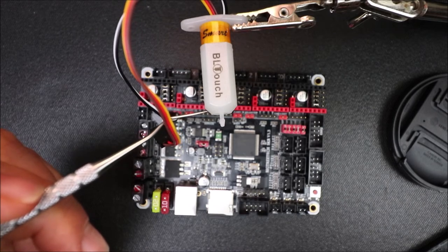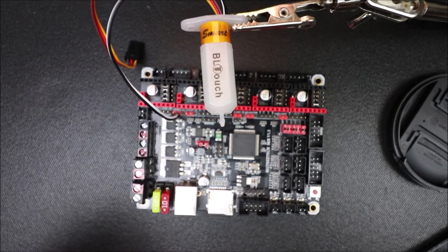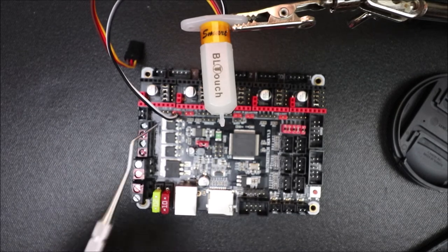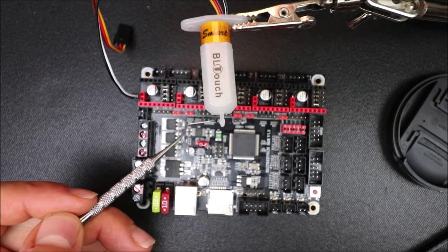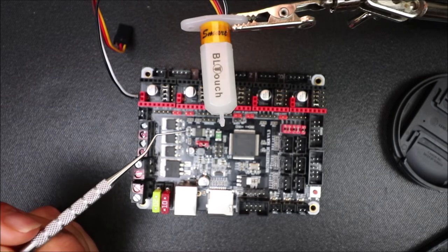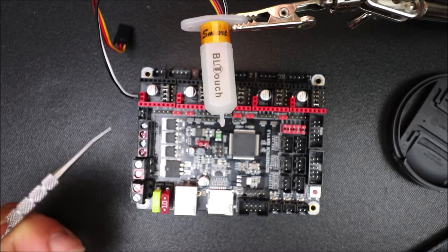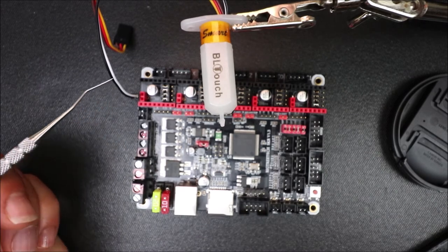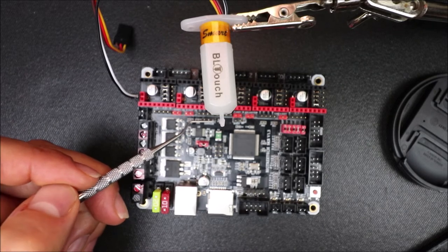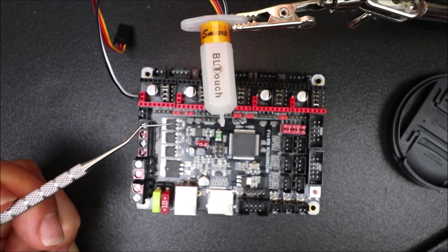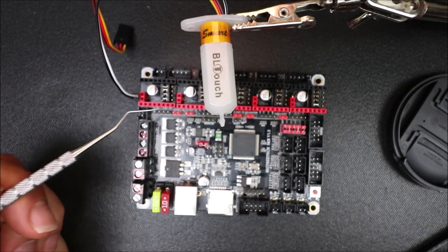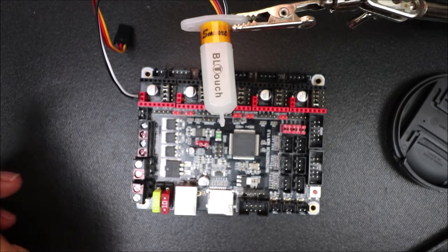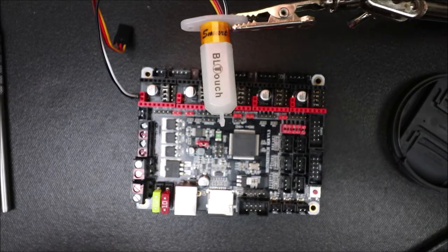So in a moment I'm going to flip over the SKR version 1.3 and show you the underside for the servo connector here because we need to figure out where the actual pins are for this. And unfortunately they're not listed in the pin-out diagram. They are in the schematic, but it's a little bit overwhelming to show on video.